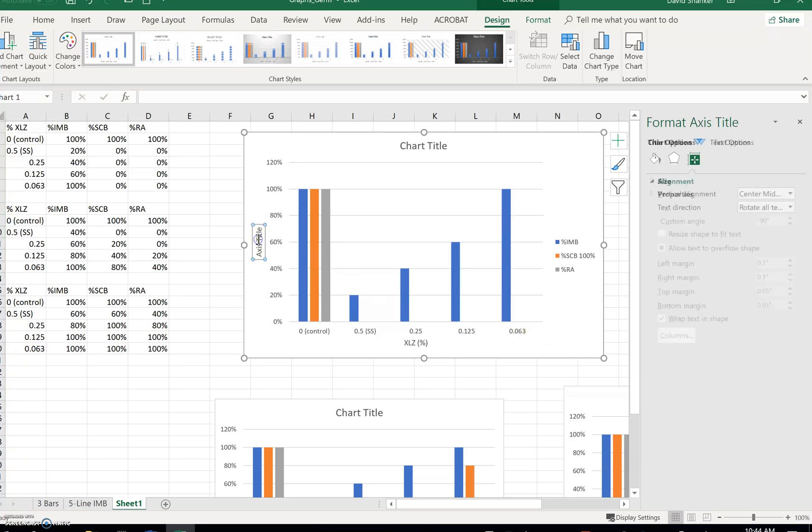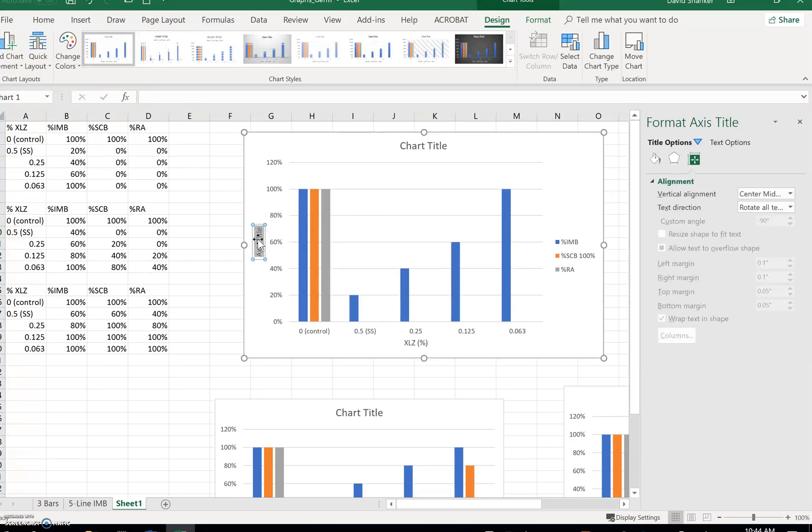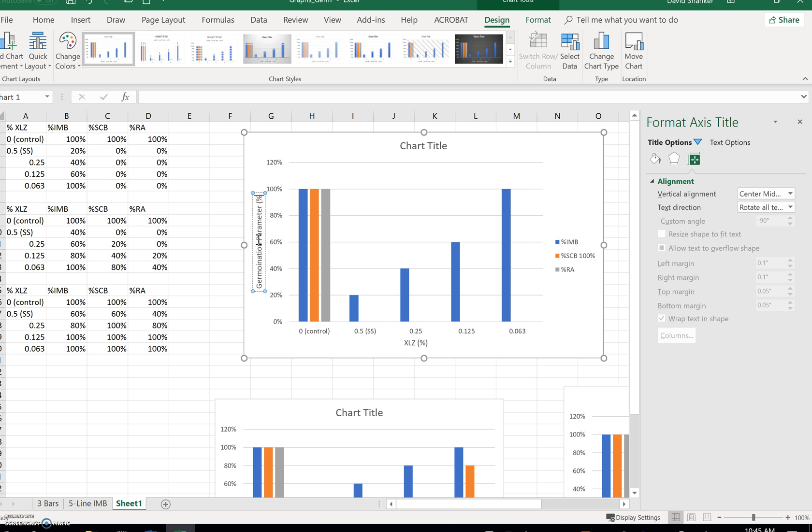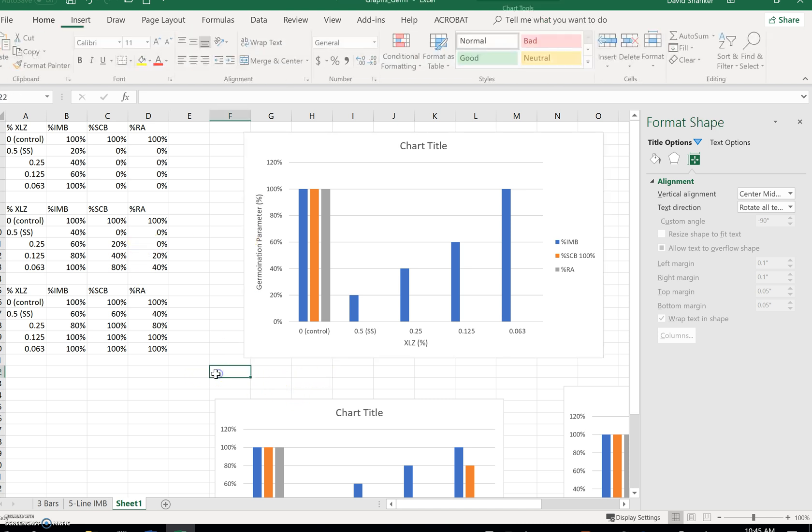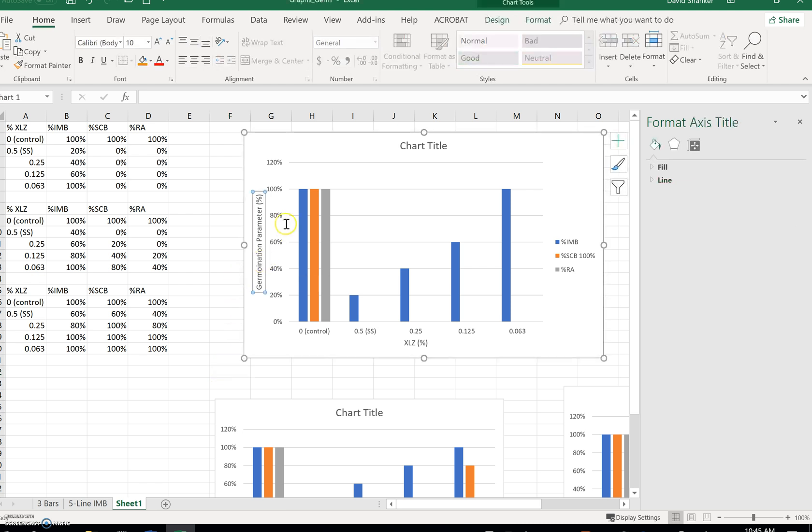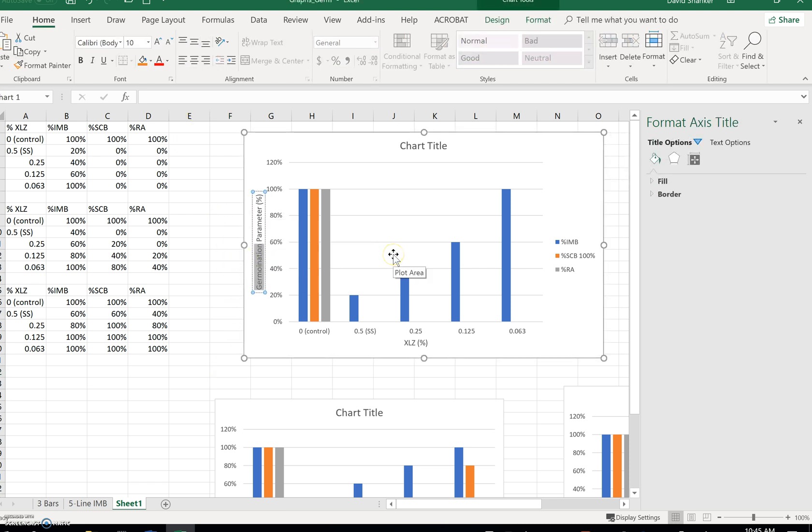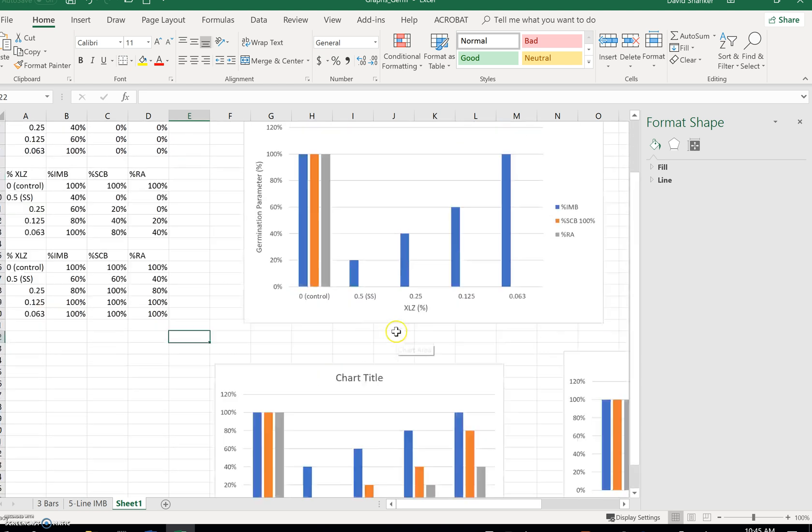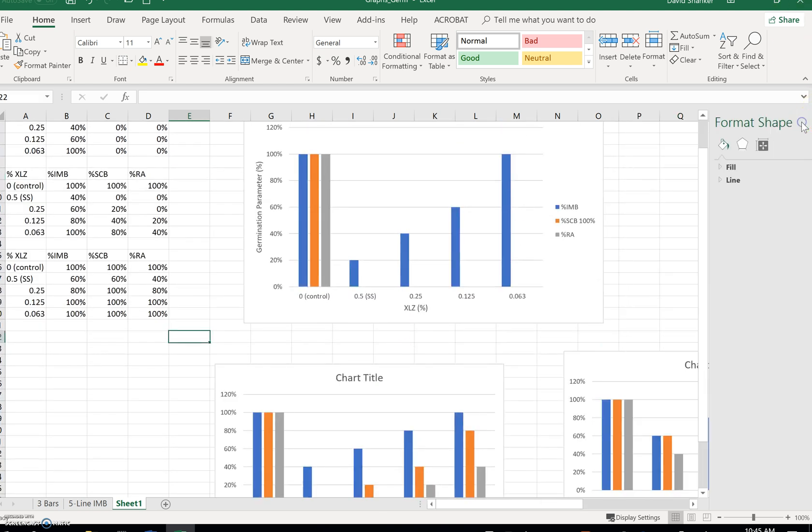Over here, I have to put in the germination parameter, since there are three of them, and I'll put percentage as the unit. Well, germination rate. And I have to do the same for all the other graphs.